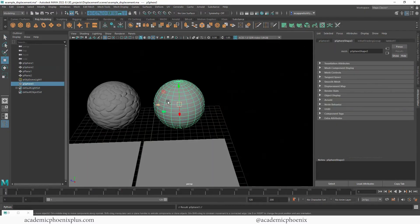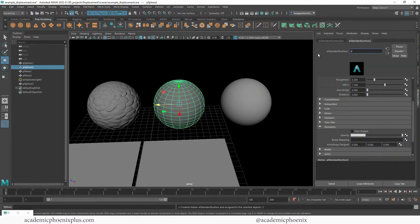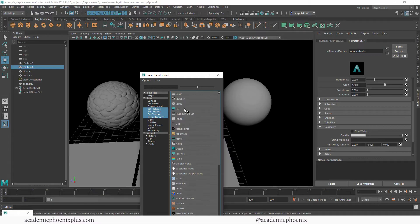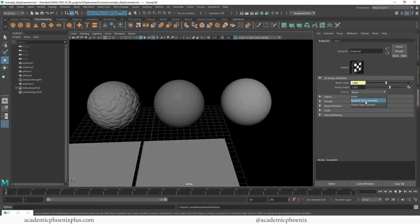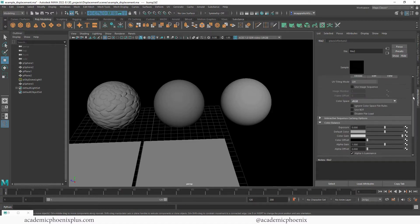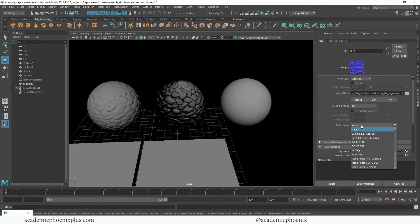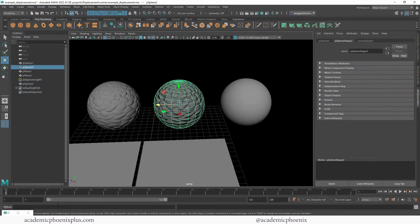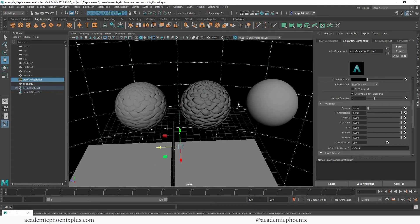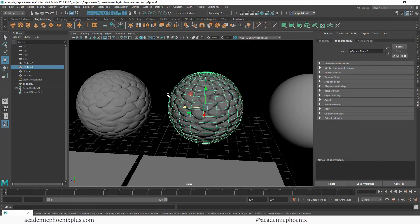So let me duplicate this sphere and scoot it over. I'm going to assign a new Arnold AI Standard Surface — this is going to be my normal shader. I'm going to click on this output, go to File. The big one is to make sure that you change this to Tangent Space Normals, and you probably want to flip the R. I have a whole tutorial about all of this, but that's basically what you do to make sure it renders correctly. Click on this connection, scroll up, hit that folder and grab a normal map. Change this to Raw. This is what a normal map looks like.